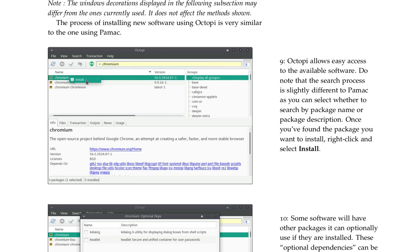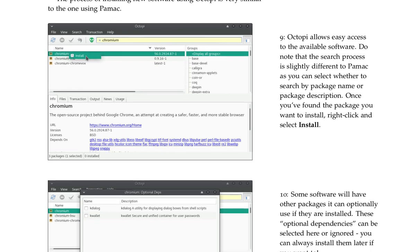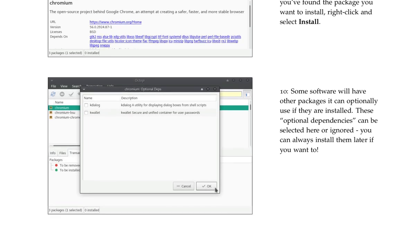Once you've found the package you want to install, right-click and select Install. Some software will have other packages it can optionally use if they are installed. These optional dependencies can be selected here or ignored. You can always install them later if you want to.